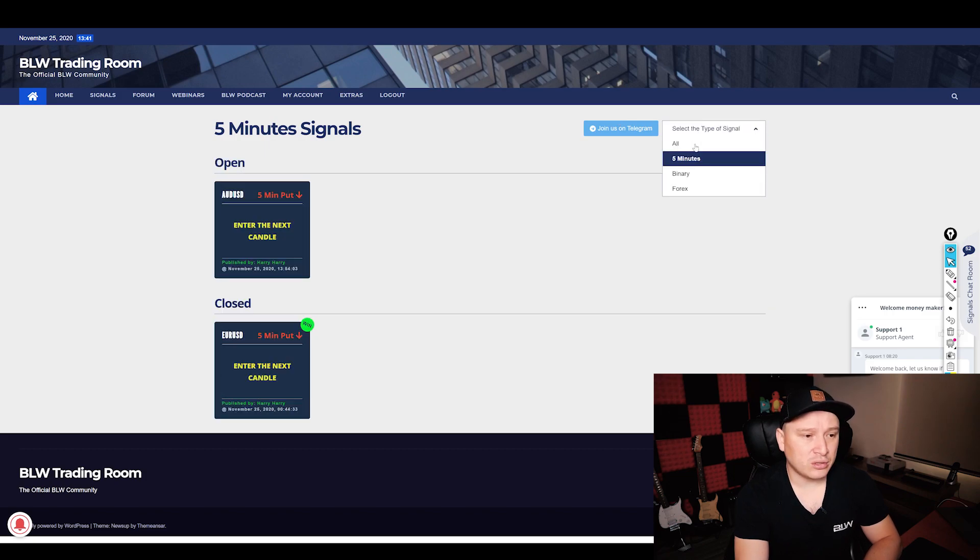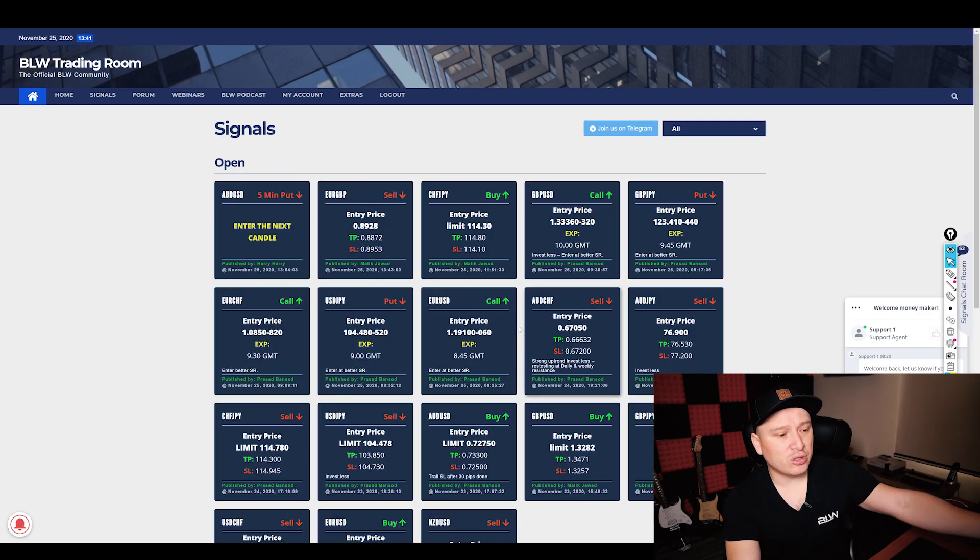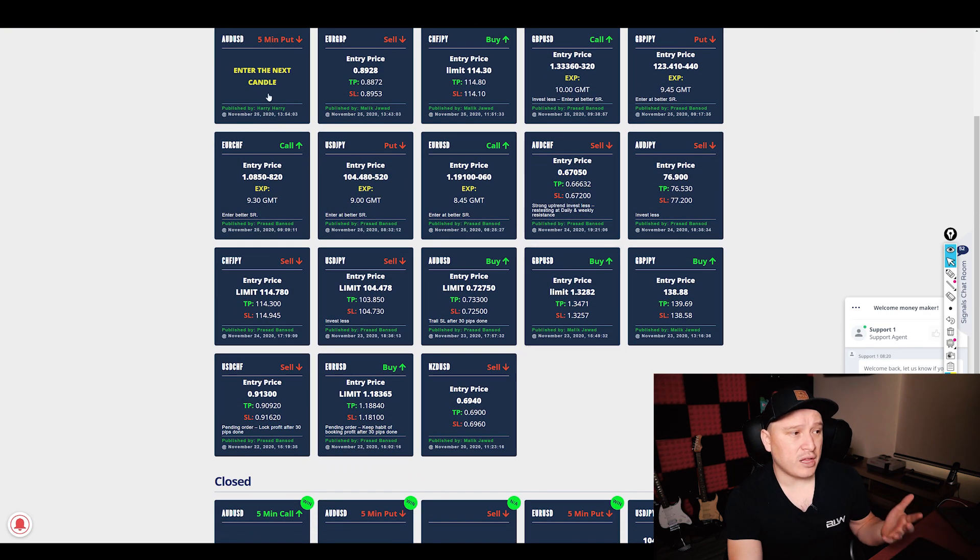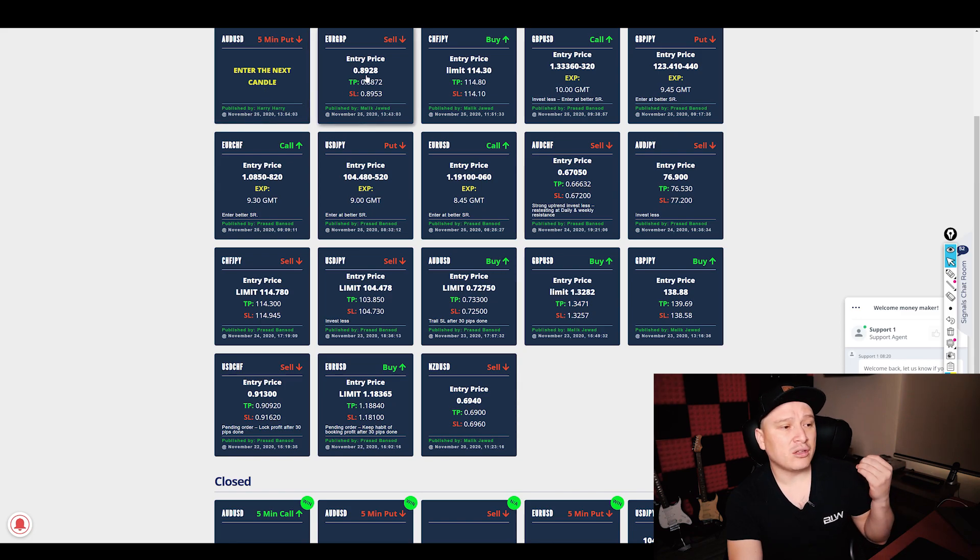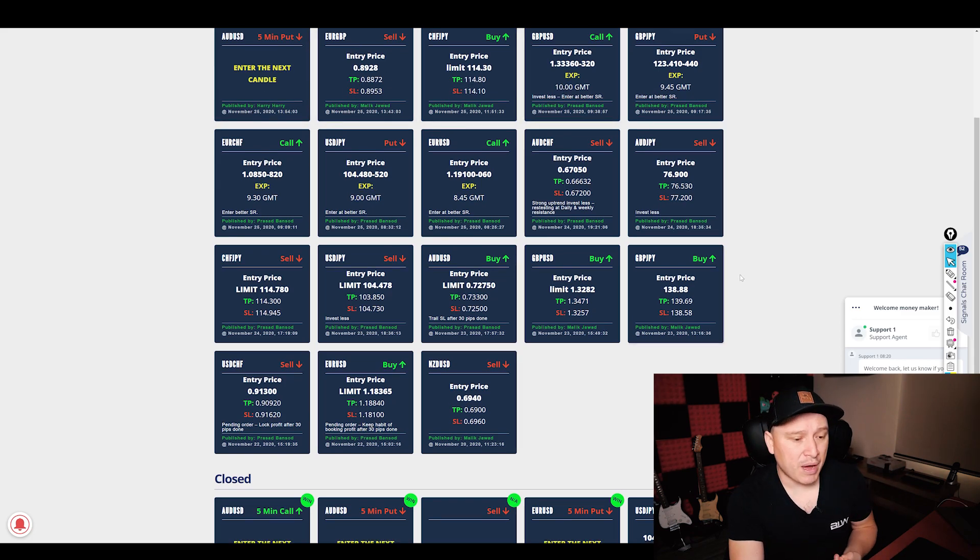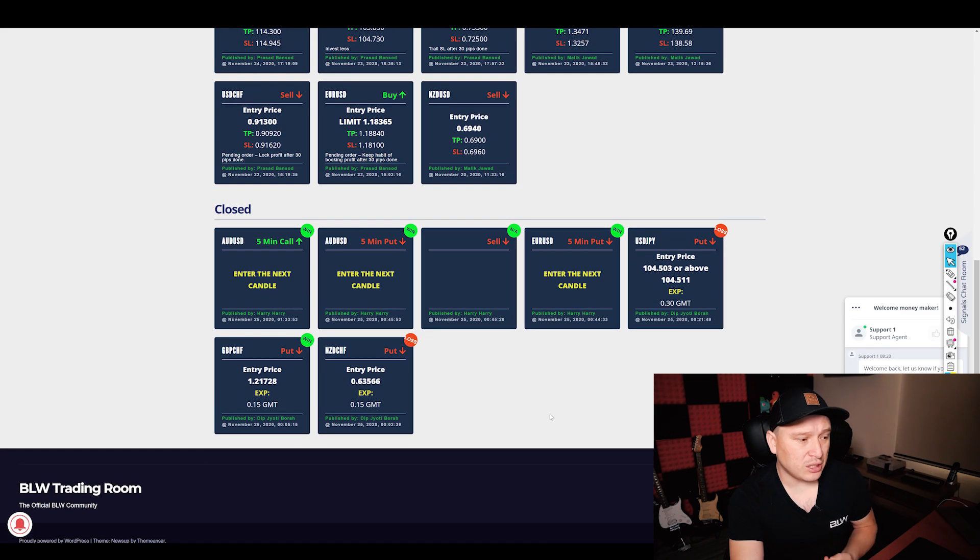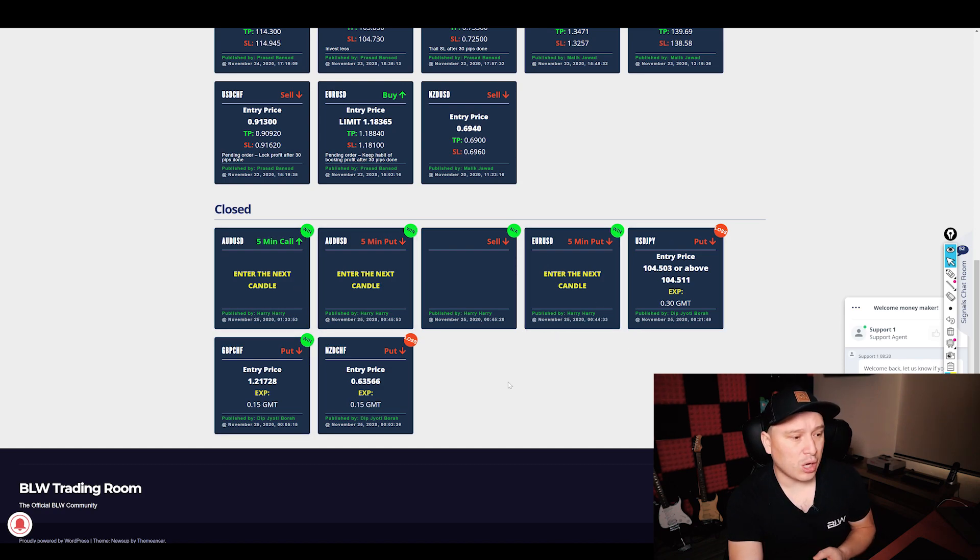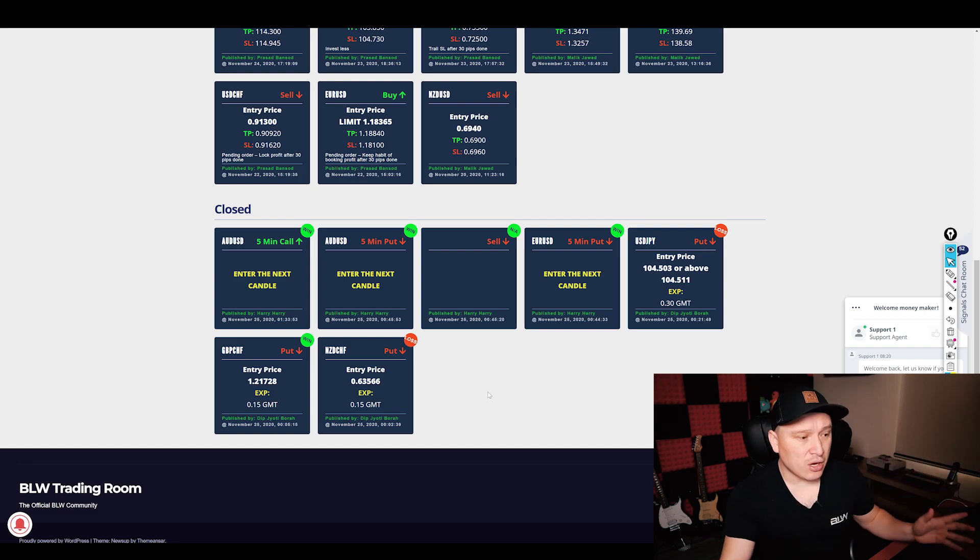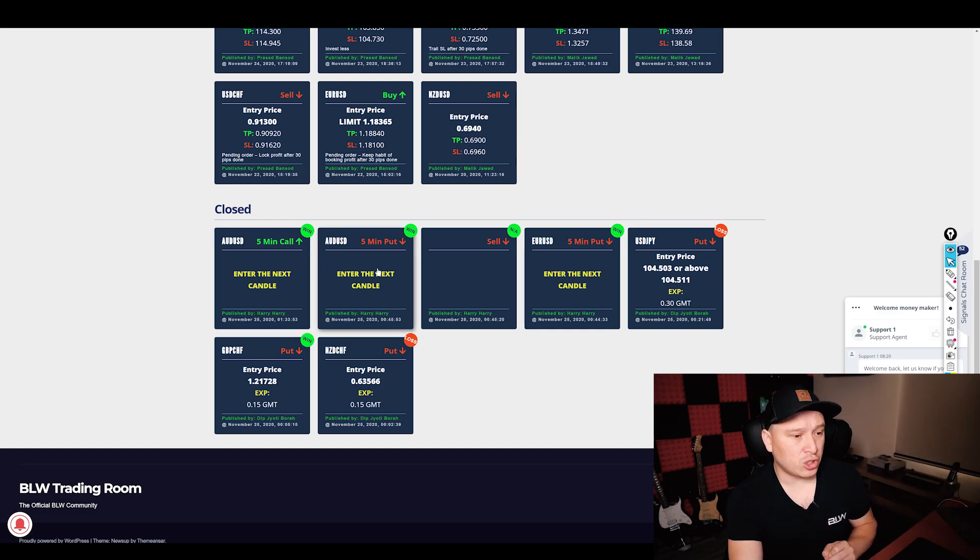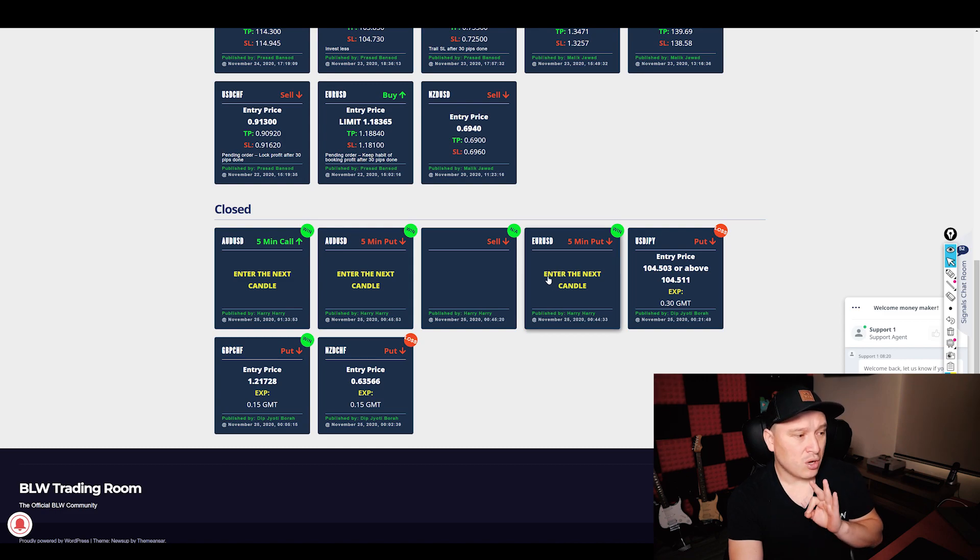But for $29.99, you not only get the signals for the five-minute strategy room. If you go to all signals, you will be able to see all of the signals that are available, including five-minute room, including forex signals, and including binary options. These are the results so far: one, two, three wins, four wins, and two losses so far combined.